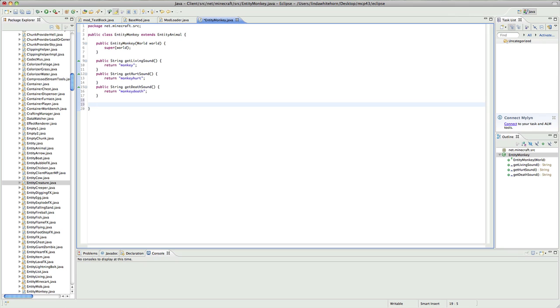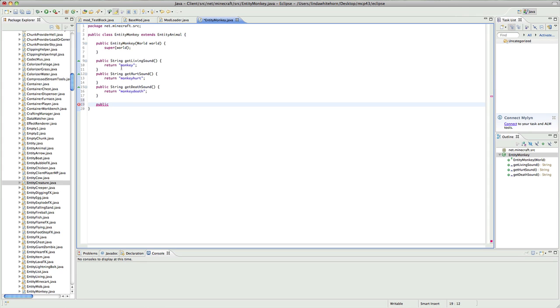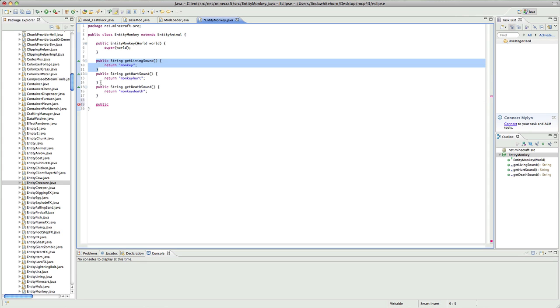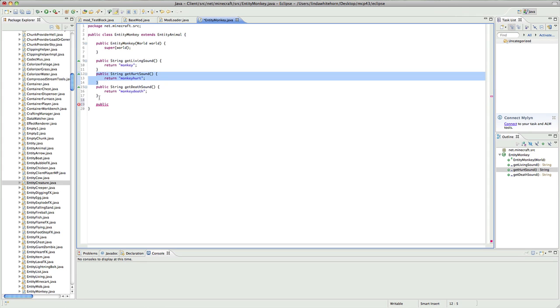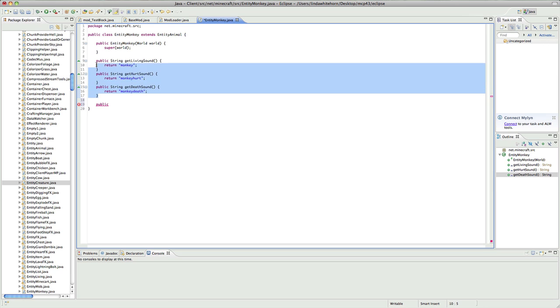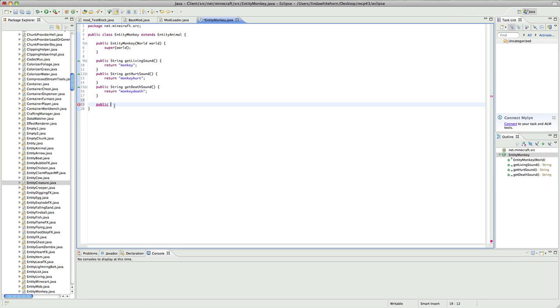Now we want to say okay, what does he drop? We want to say public. Now these are a lot of methods which I'm actually just taking from entity living. If you look here, overrides net minecraft sources entity living and get living sound, we're just taking all these methods and giving it unique sounds. And that's pretty much all you need to override for the entity. The entity is not actually that hard unless you want to go into more complex stuff.